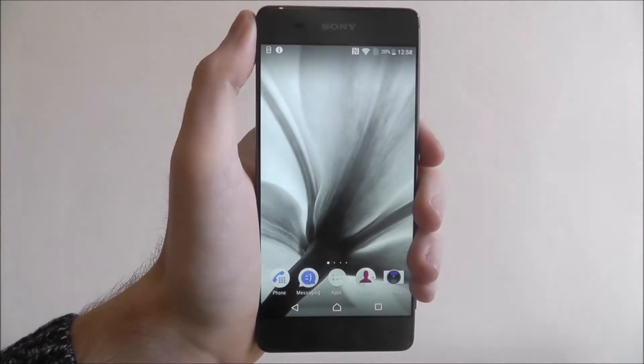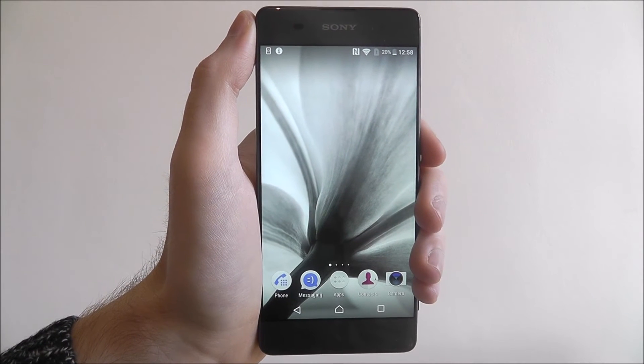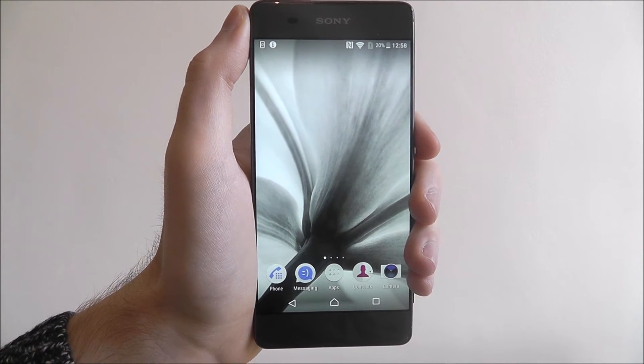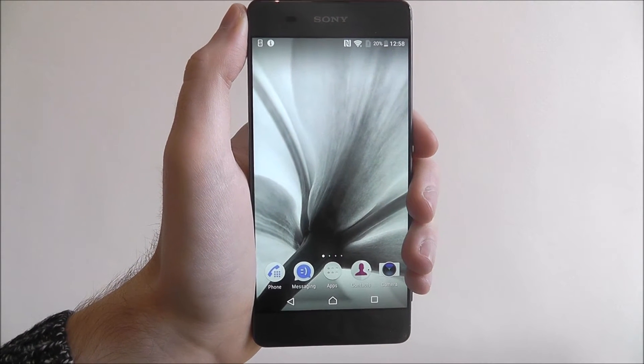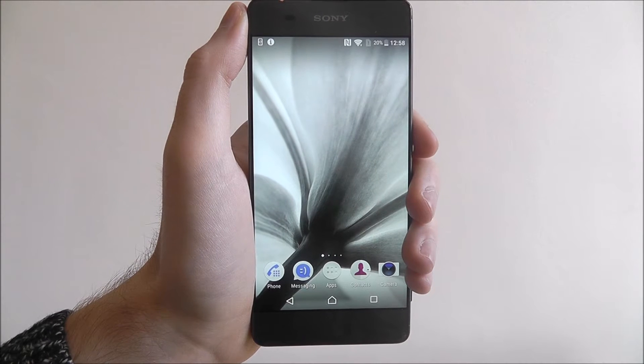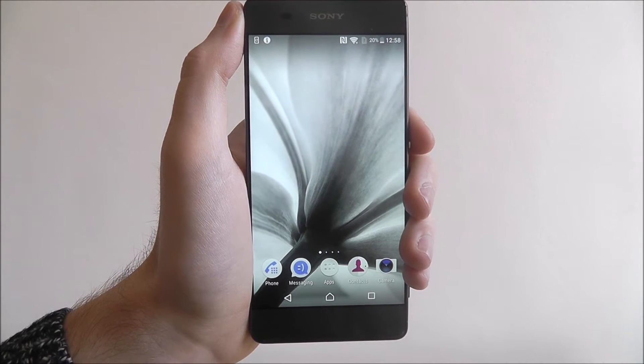Hi guys, in this tutorial I'll be showing you how to alter the display brightness on the Sony Xperia XA.